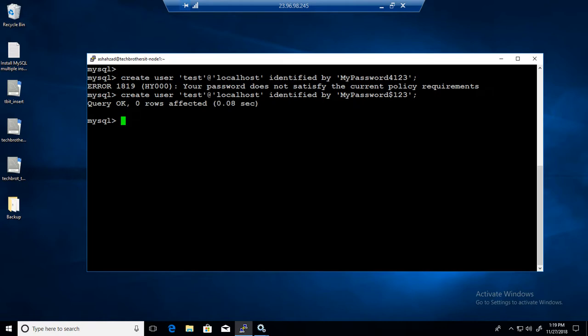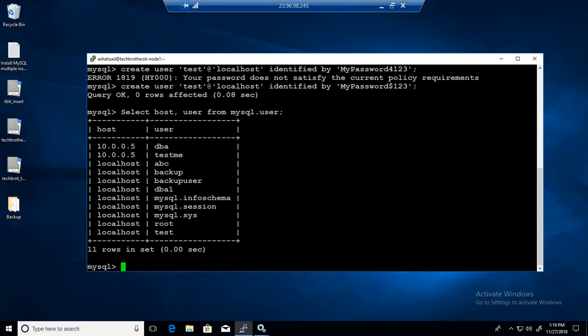Now the user is created. If we run the query SELECT host, user FROM MySQL.user, you will see the test user is created. Now let me exit — I am logged in as root — and I am going to log back in using the test user.